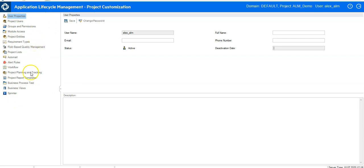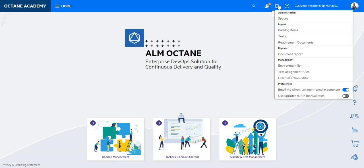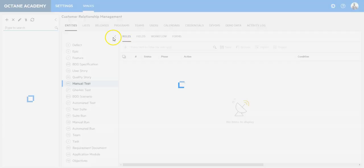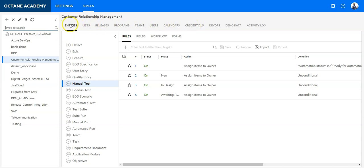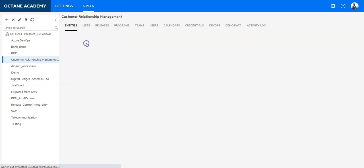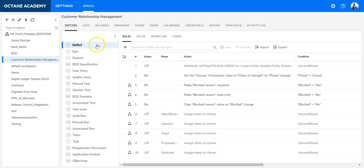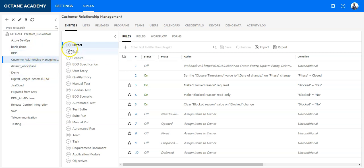You have the same in Octane in exactly the same manner — you click on the wheel, and instead of 'Customize' you go to Spaces. In Spaces you can find the whole customization: users, entities, field definitions, and so on. We have the same approach here, and additionally in Octane you can switch between different projects within the customization, which was not possible in QC.